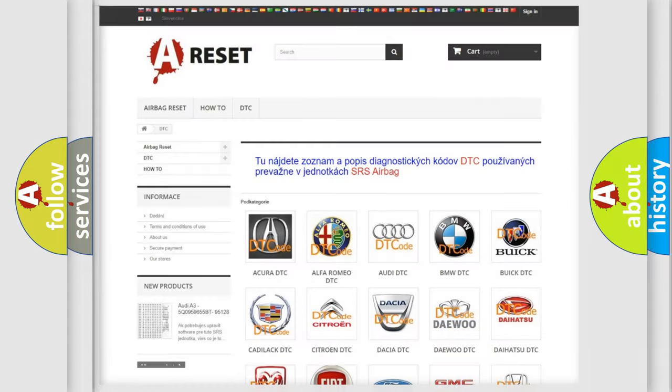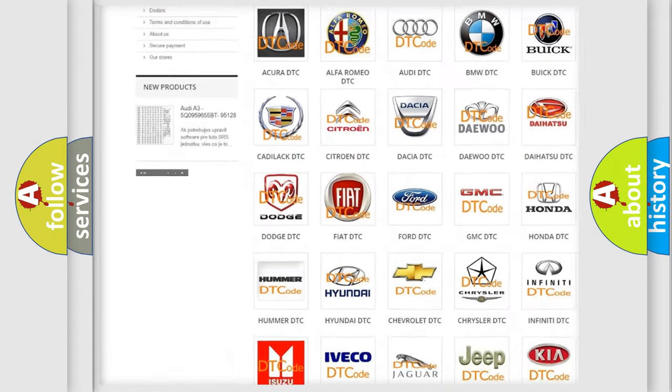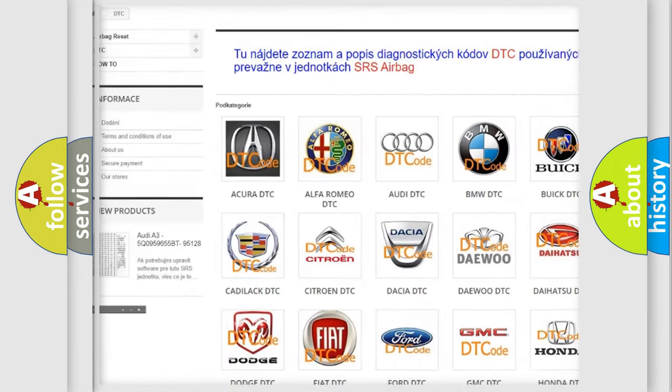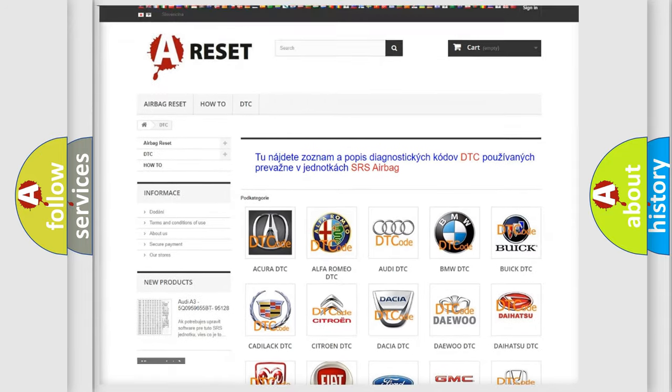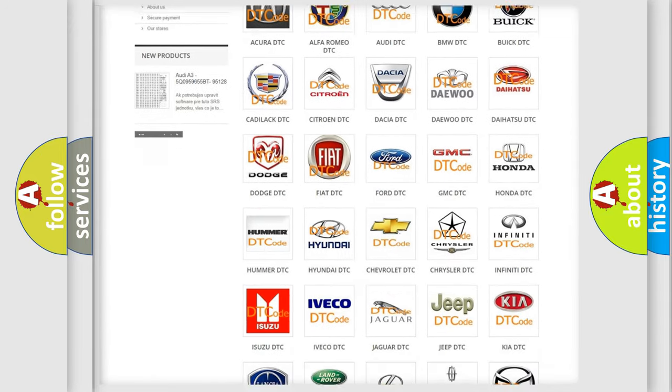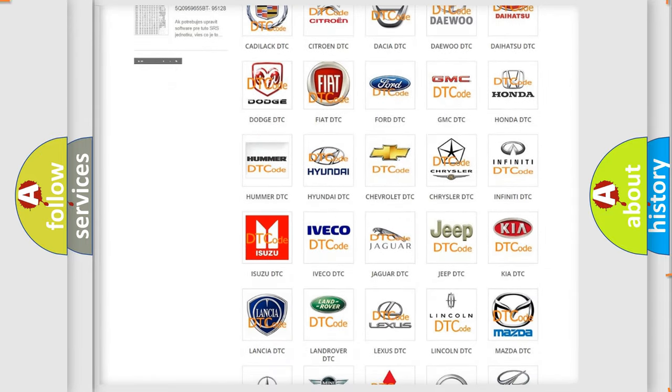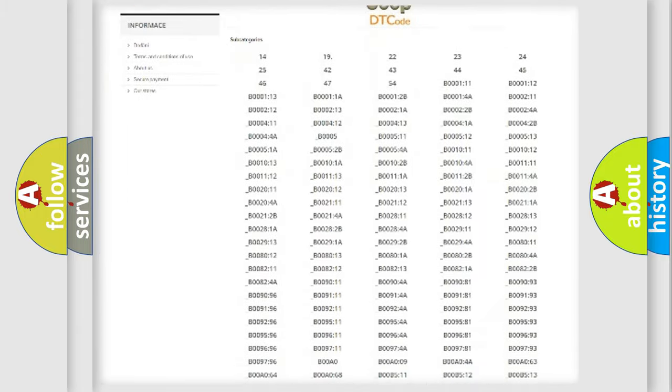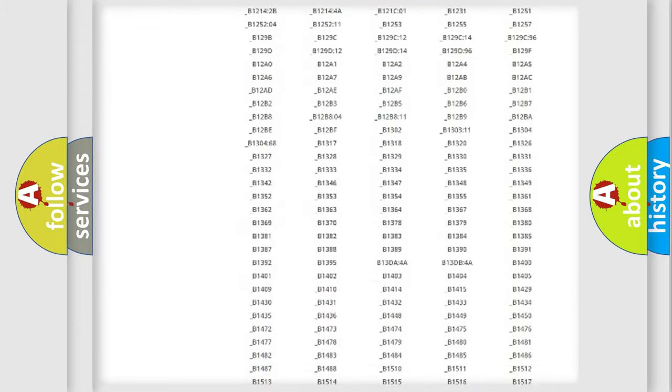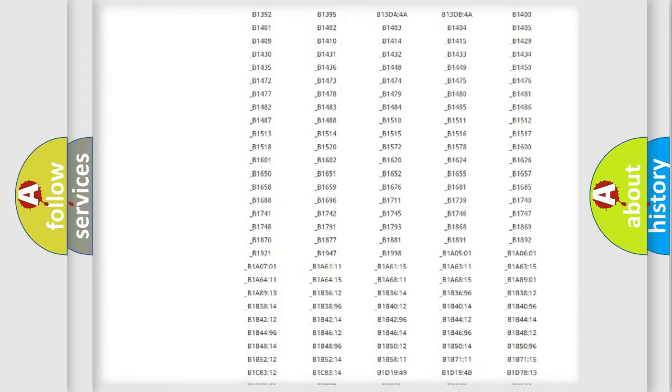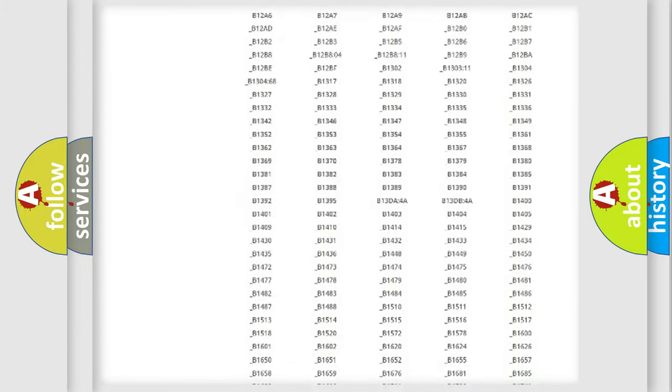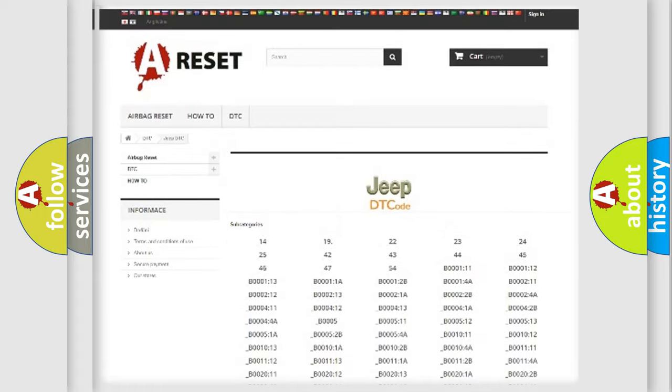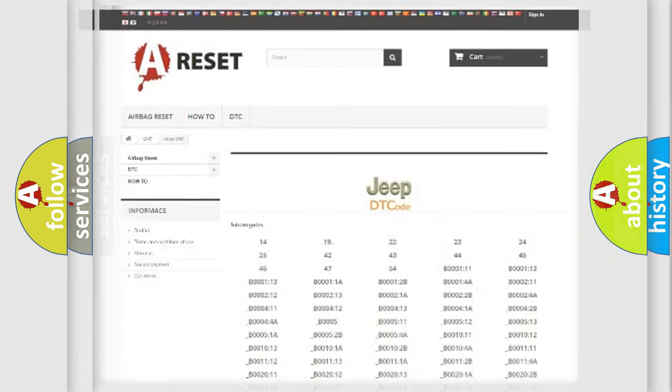Our website airbagreset.sk produces useful videos for you. You do not have to go through the OBD2 protocol anymore to know how to troubleshoot any car breakdown. You will find all the diagnostic codes that can be diagnosed in Jeep vehicles, and many other useful things.